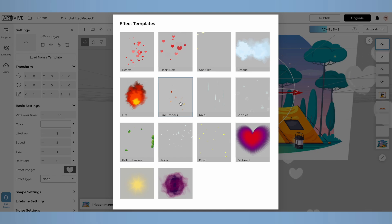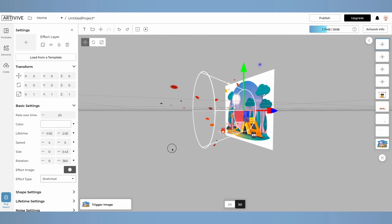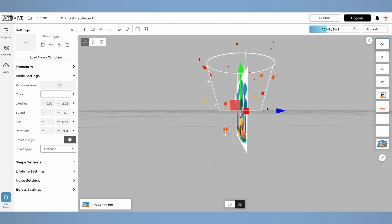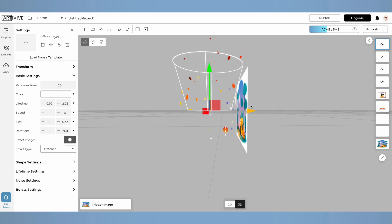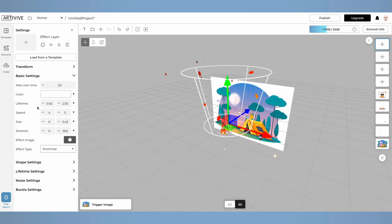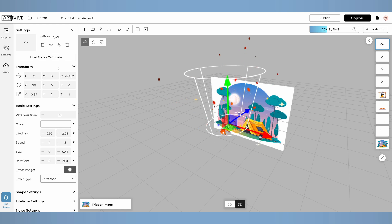Once I'm happy with the fire design, I'll add fire embers from the effect templates to introduce more movement to my artwork. Again, with the help of the transform tools, I'm moving the fire ember effect above the fire. You can adjust the effect on the right as well by dragging the values left or right. You can add as many effects as you like.